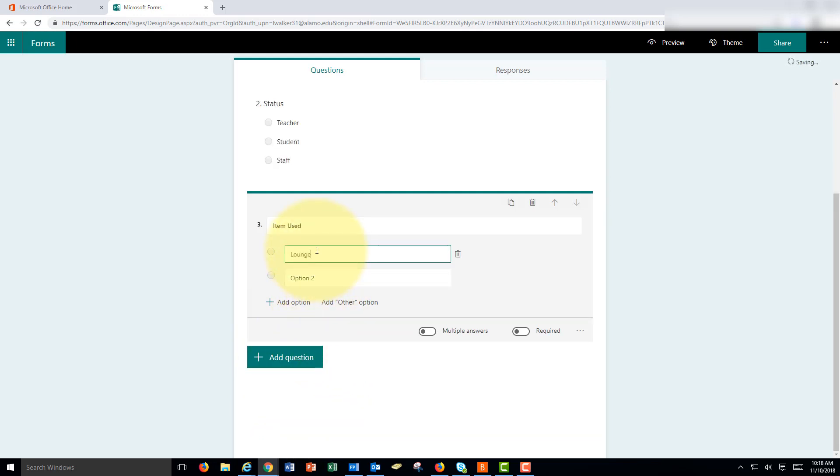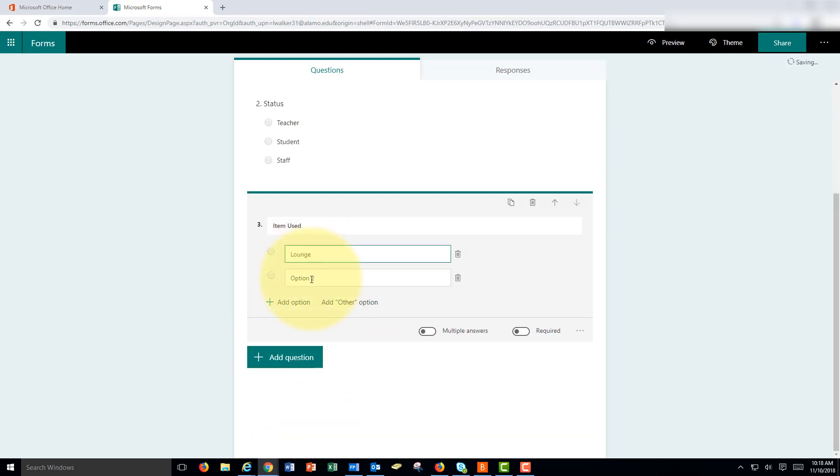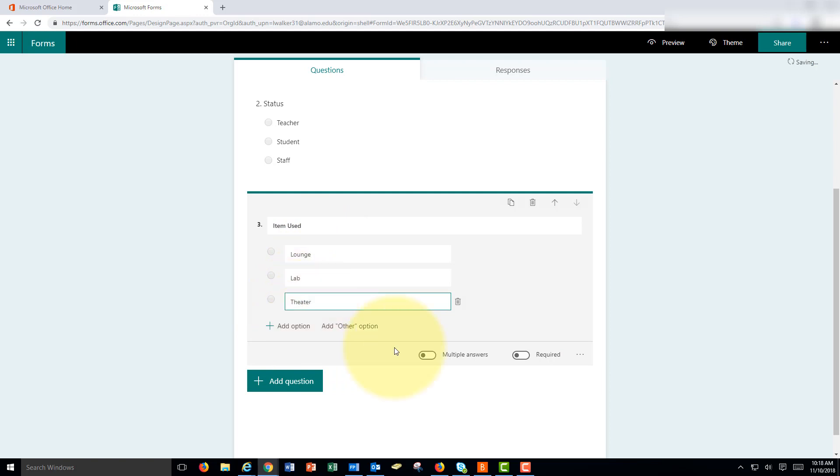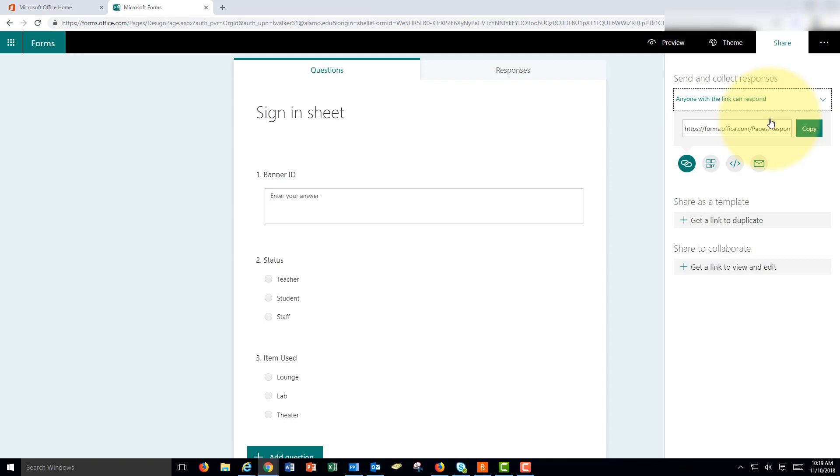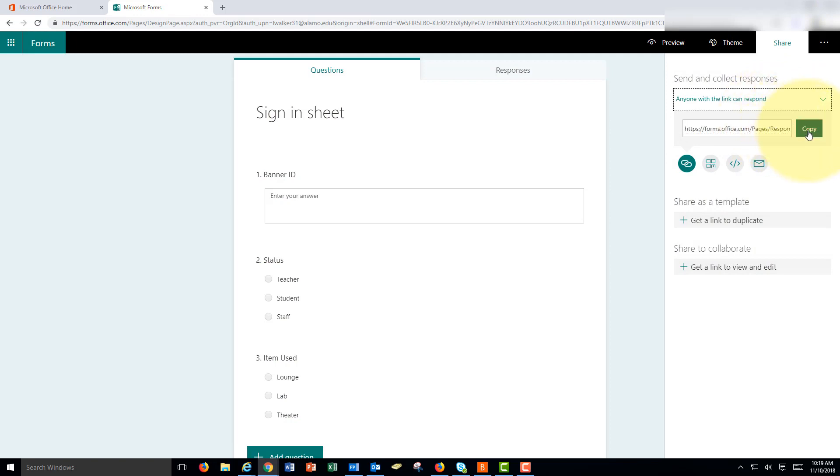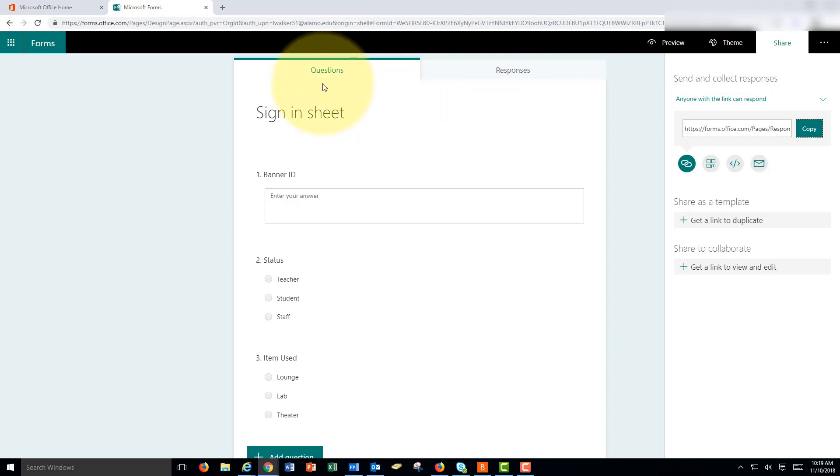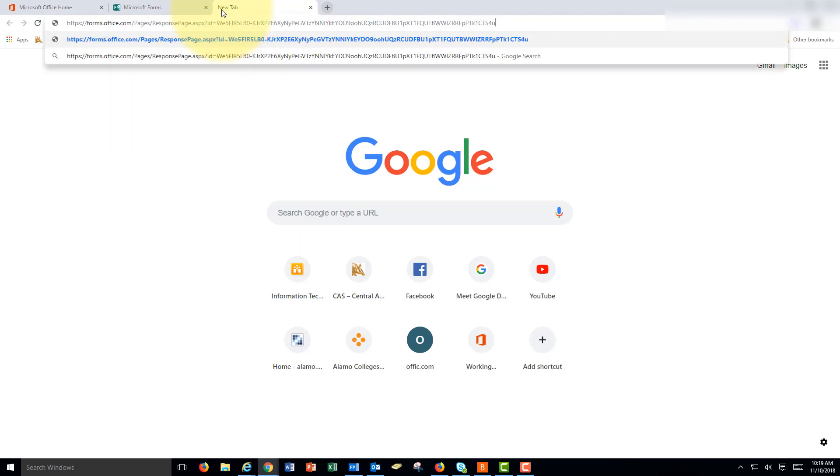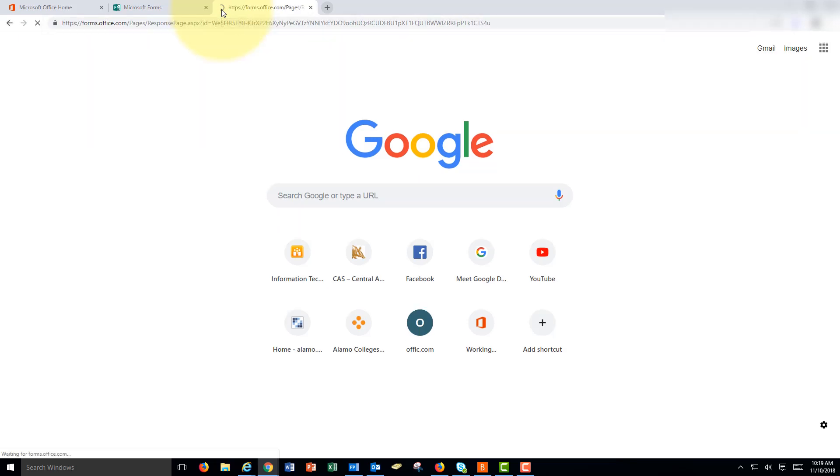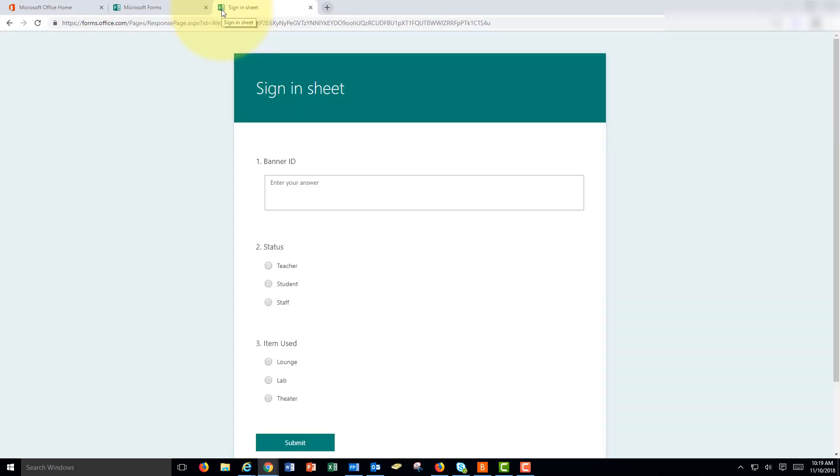Let's say lounge. And when done we can click share and let's say anyone with link can respond and we'll copy the link. Now wherever you use the computer where you want people to sign in, just open up a blank web page and paste the link and this will be the sign-in that people will see.